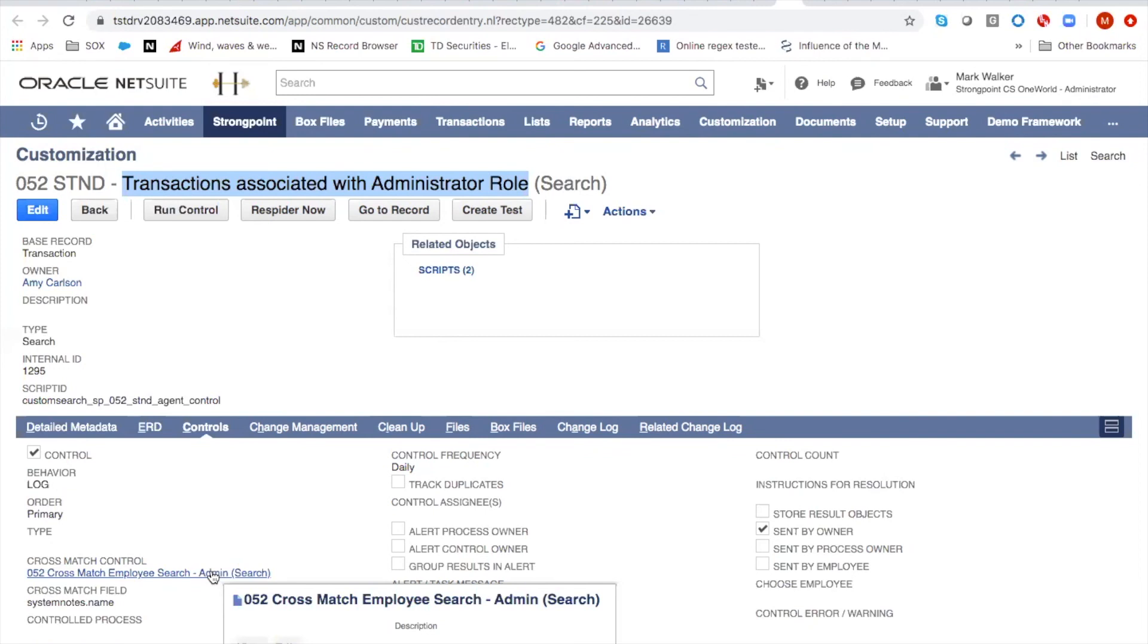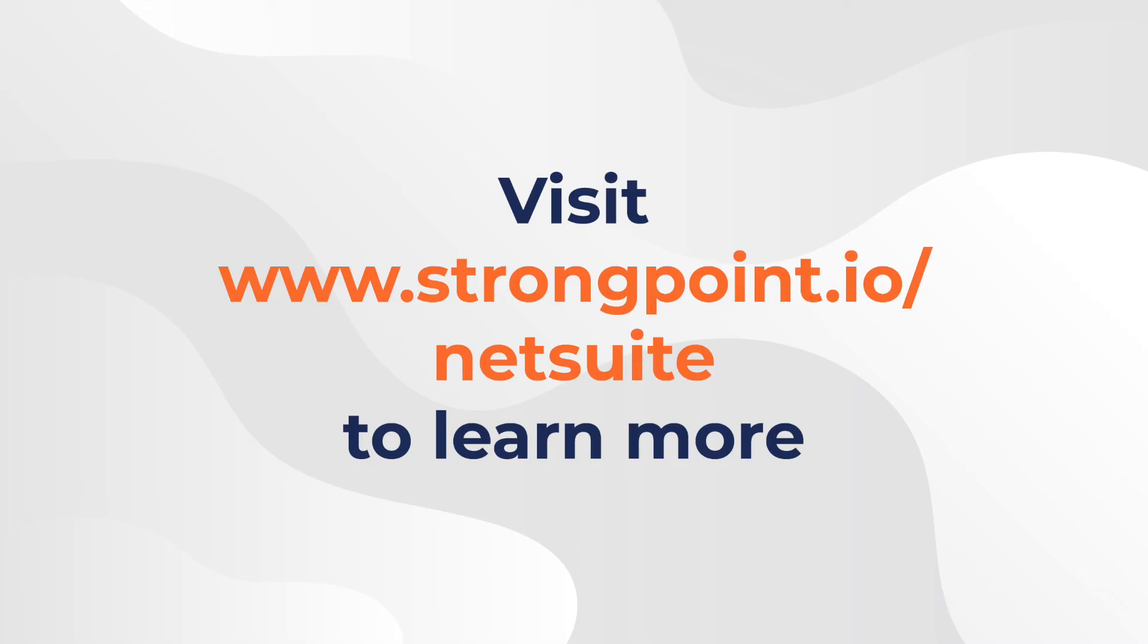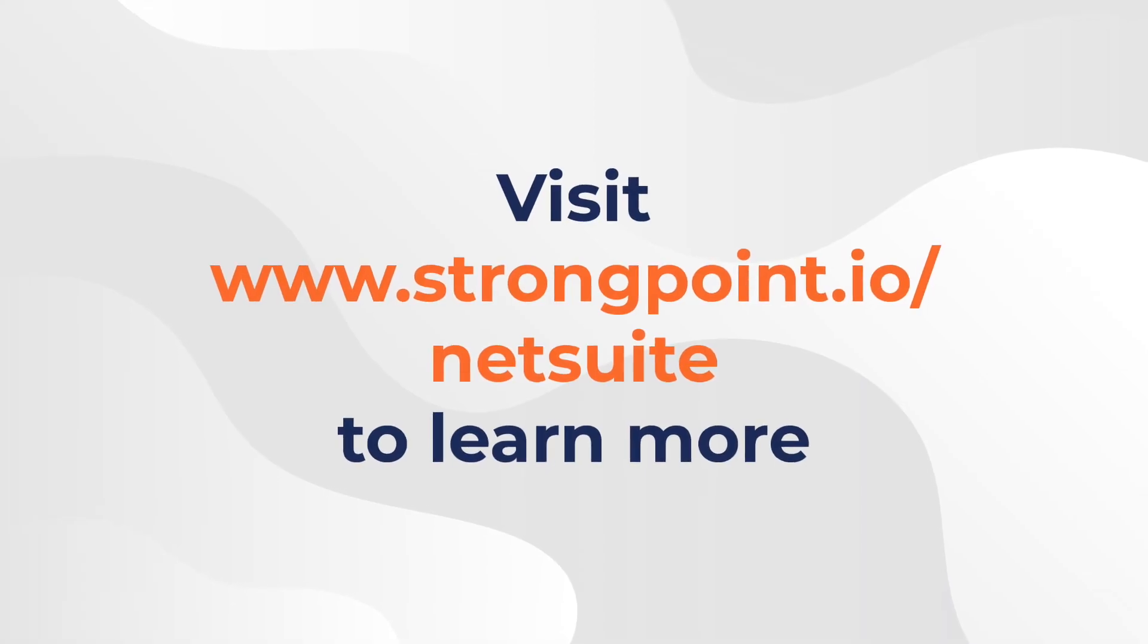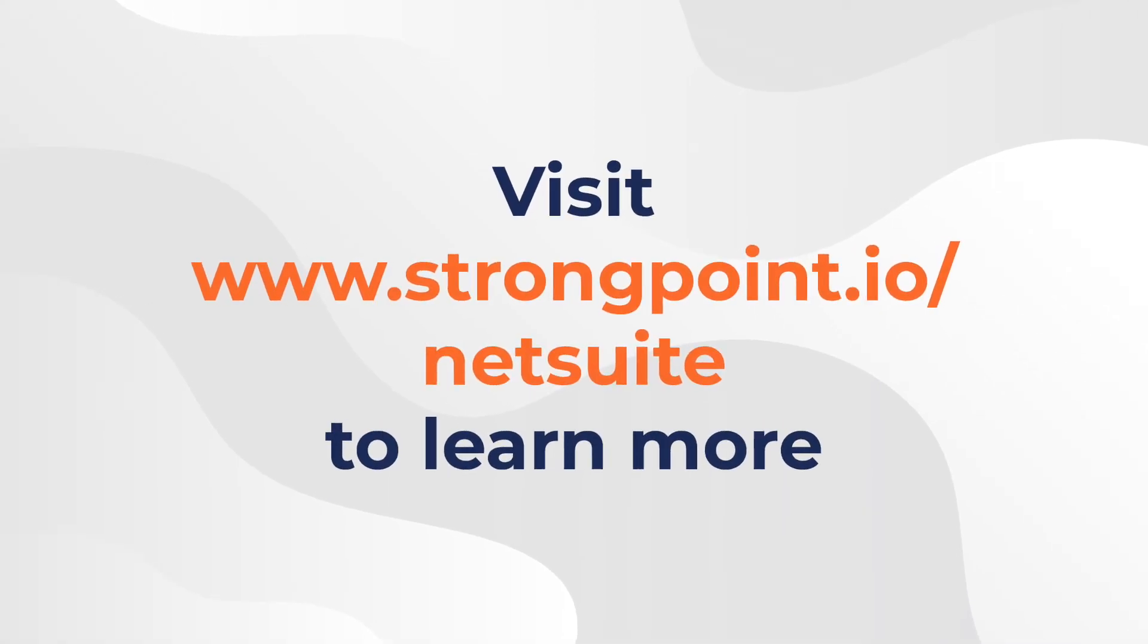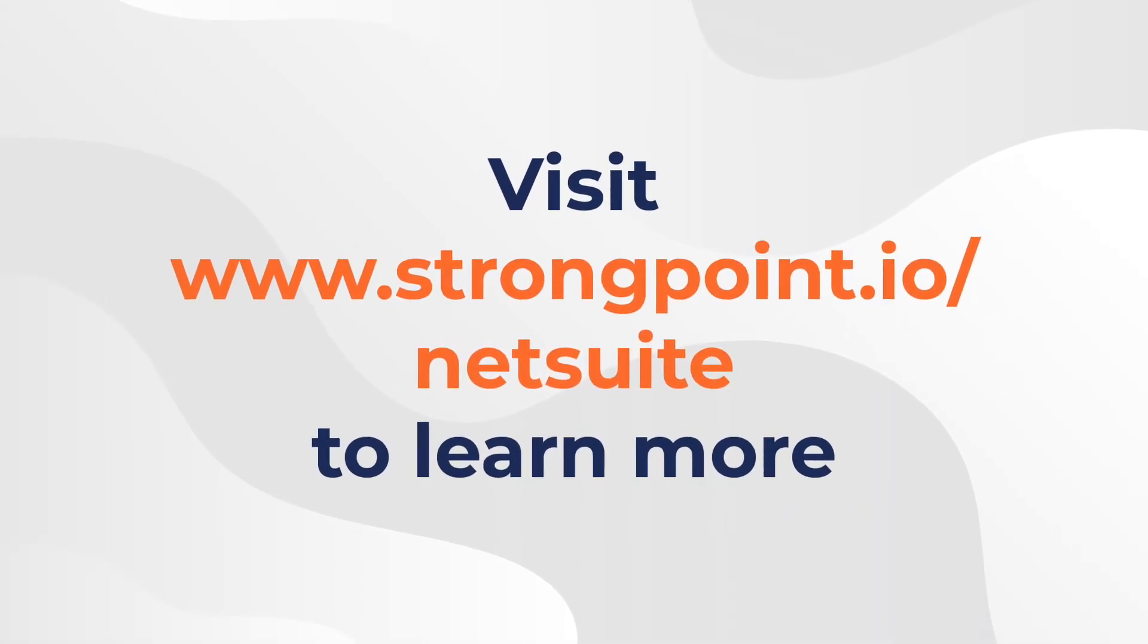This capability is extremely useful for all sorts of different type of controls. You can learn more about it by reading in our user guide or reaching out to our team and we'll walk you through it. Thanks very much.